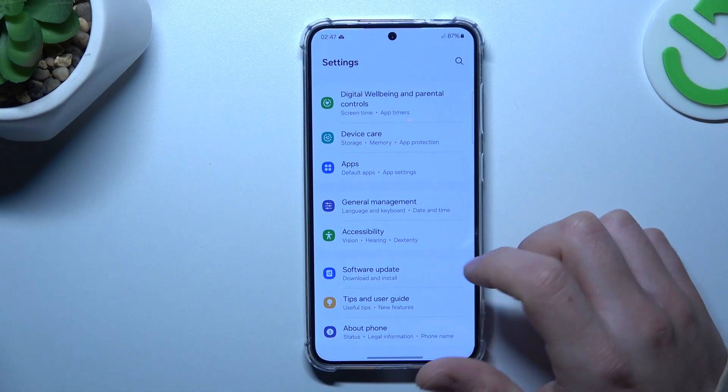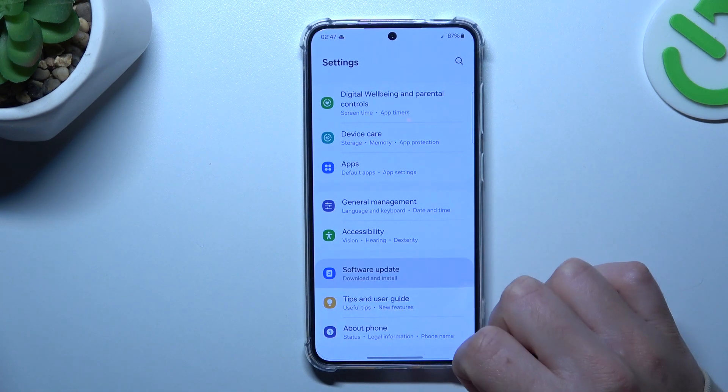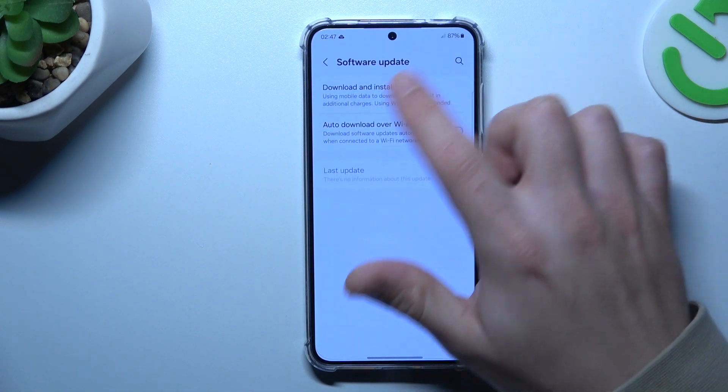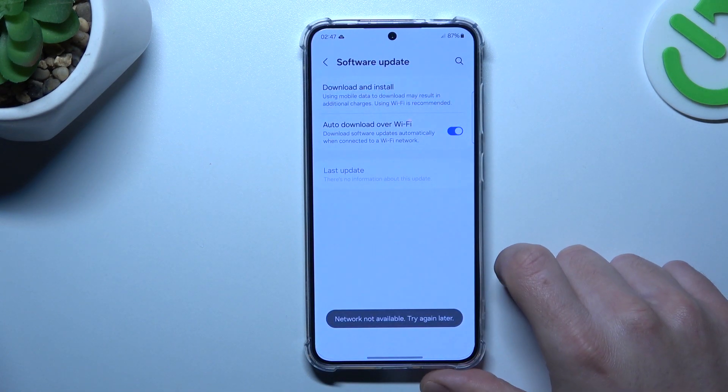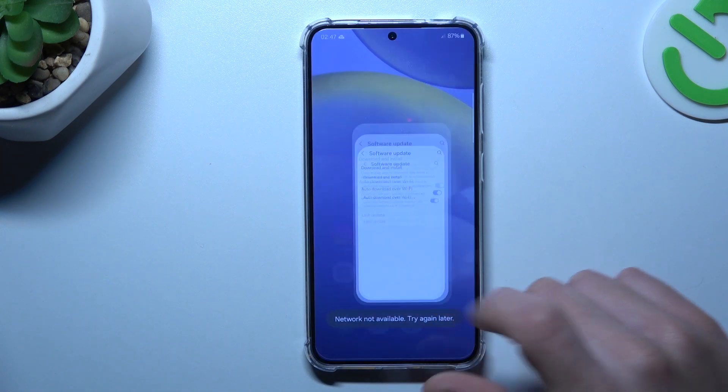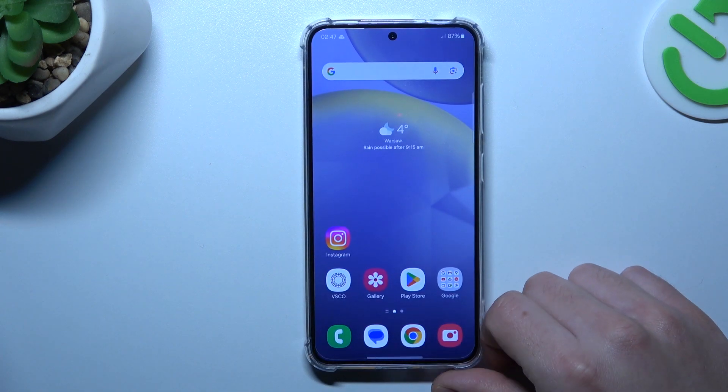For the last step, try to upgrade your system. Go to Software Update, choose the first section to check it, and if you have any updates available, install them and then check your WhatsApp notifications again.